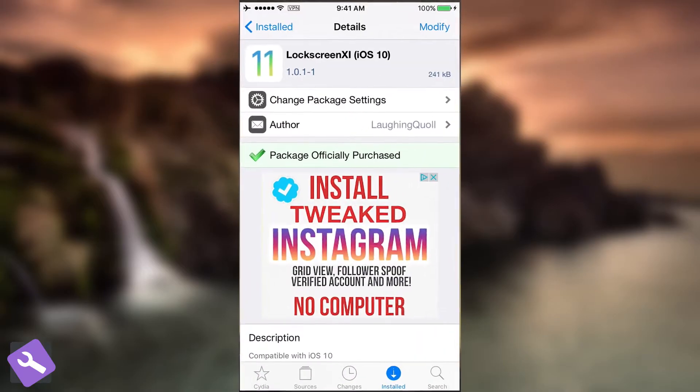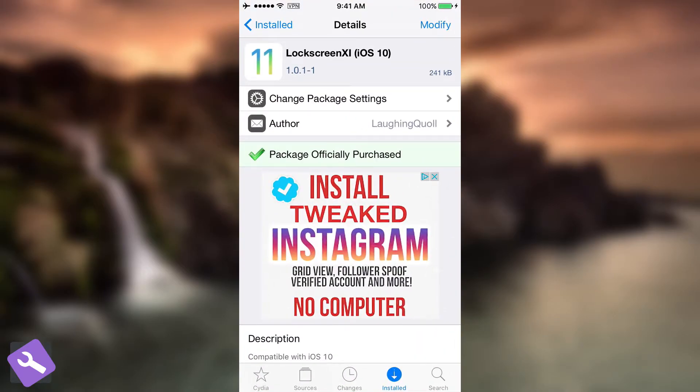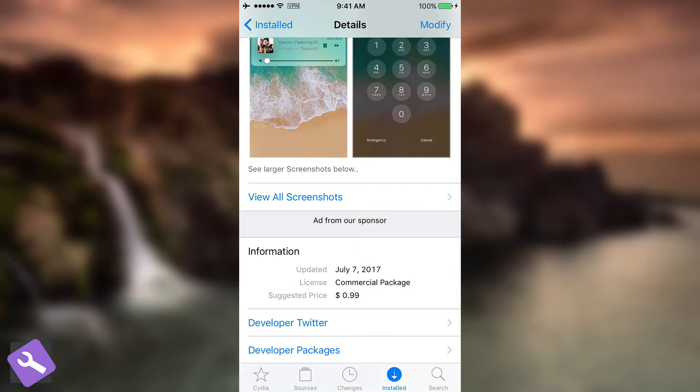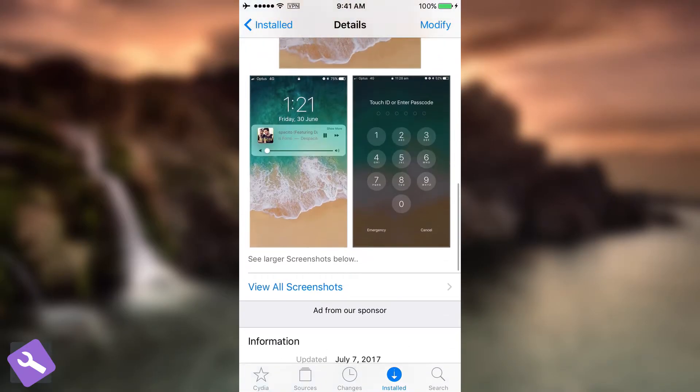The tweak is available on Cydia in the Big Boss repo. It's called Lockscreen 11 for iOS 10 version 1.0.1 currently. So the tweak is available for 0.99. You can see from here it's a commercial package and looks like this.